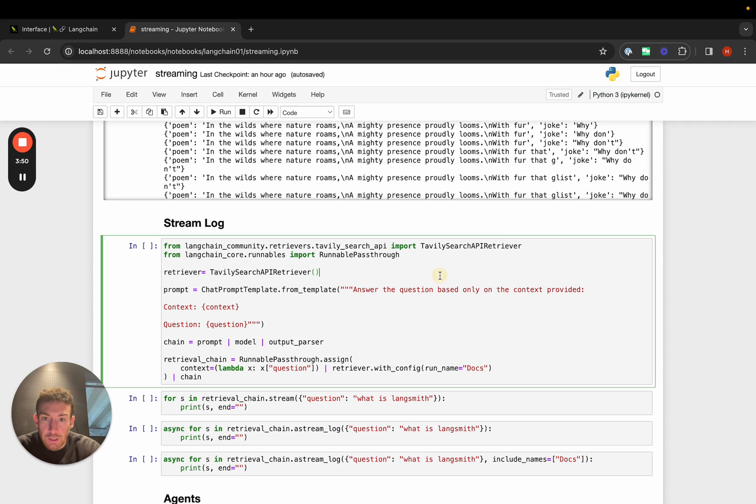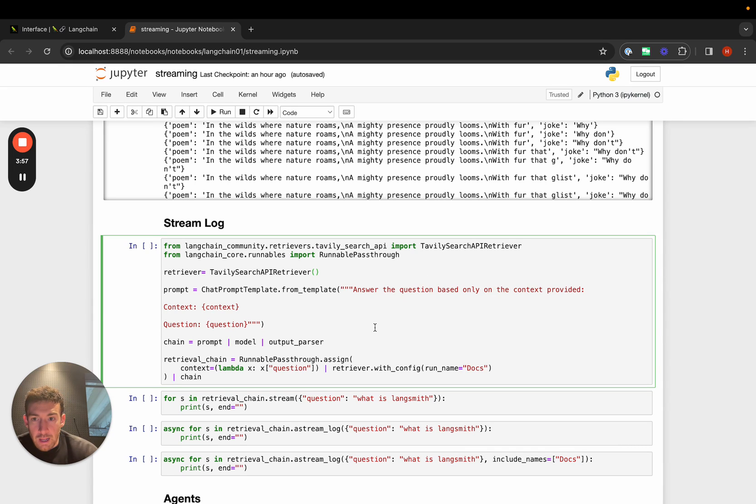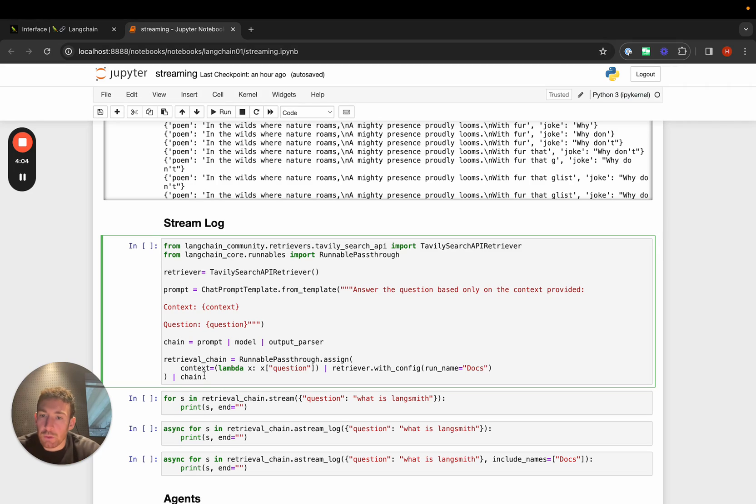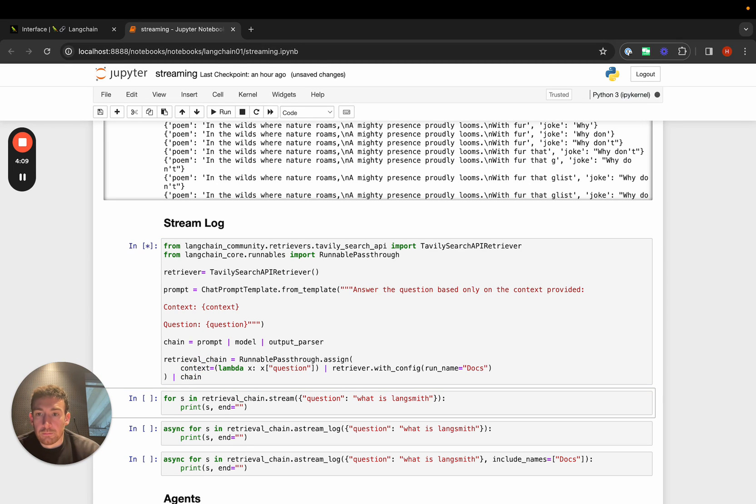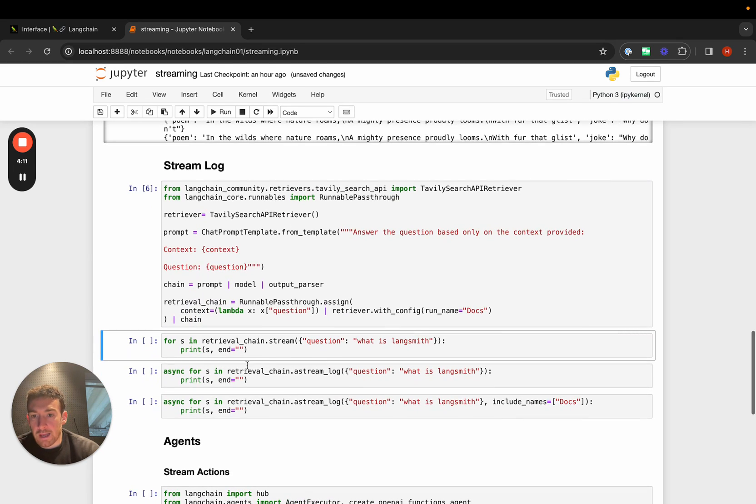We can create a really simple RAG method, and we'll cover retrieval augmented generation in another video. But here we'll create a really simple RAG where we have a retriever, we have a prompt, we then have this chain, and this chain requires context and a question. Then we create this other chain that wraps this chain, and it just adds in this context.